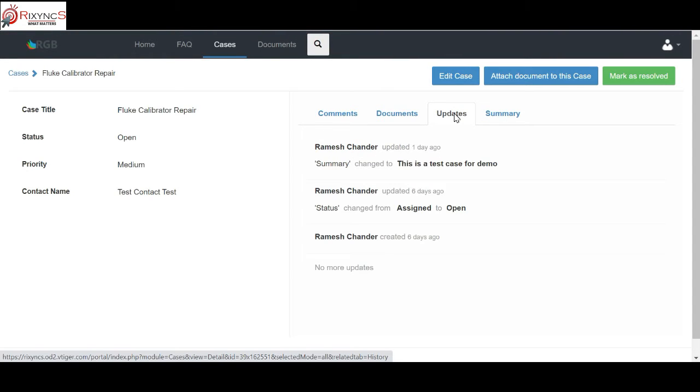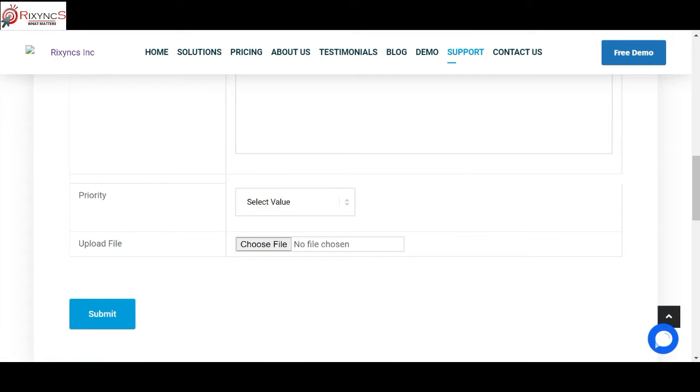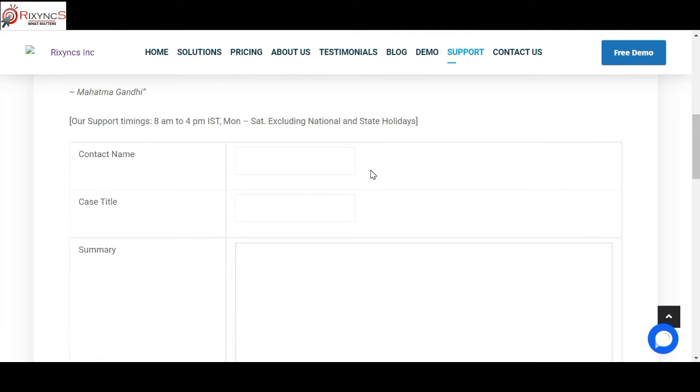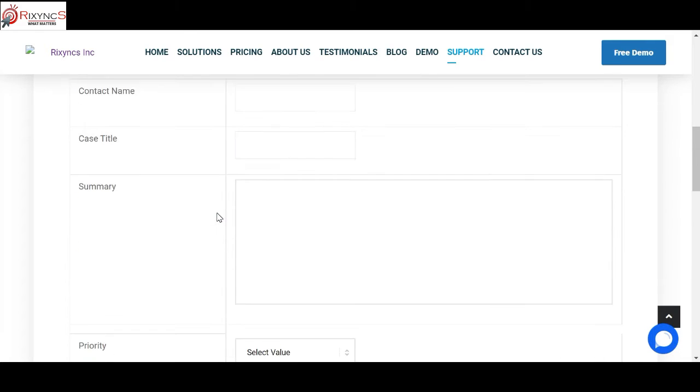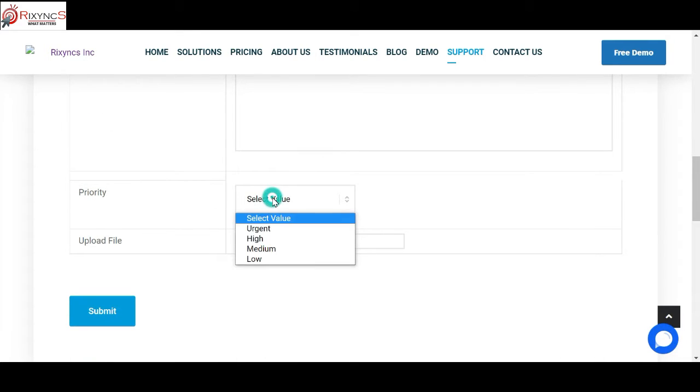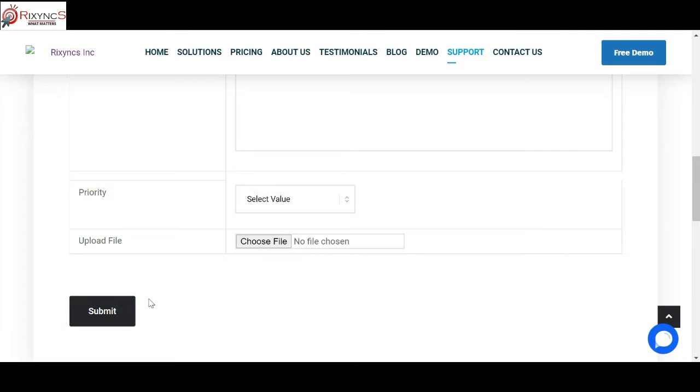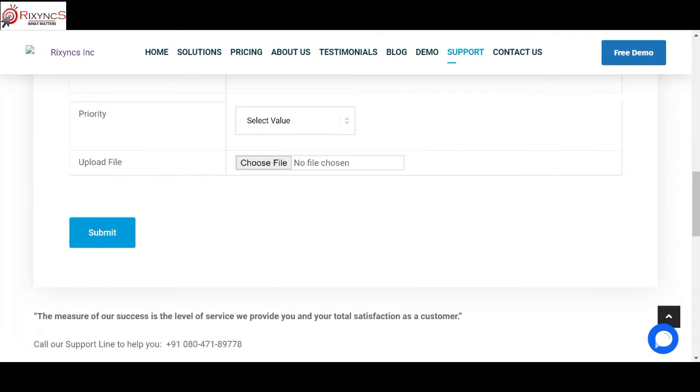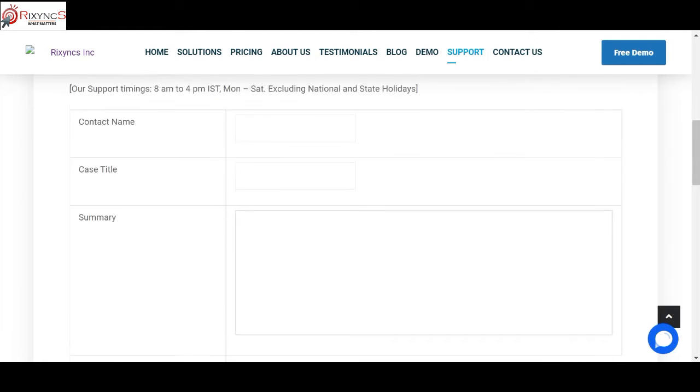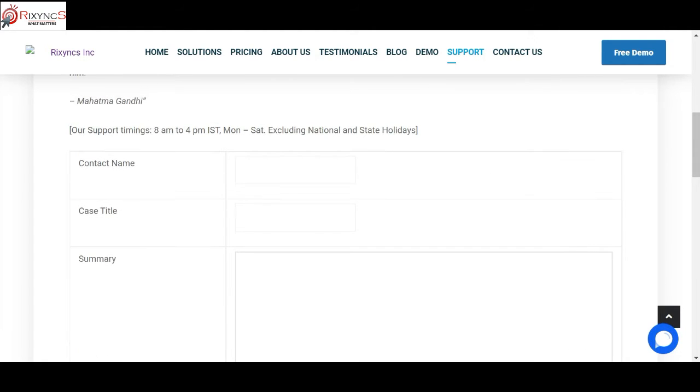The fourth is on your website. If you see on our website, we created a web form. Here also the customer can come and put their name, title of the case, summary, and the priority, upload any file and submit it. Once they submit this, it automatically creates a case in the system. It also links to the particular name automatically.